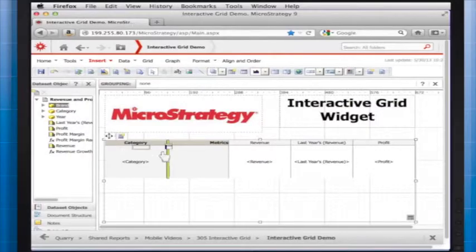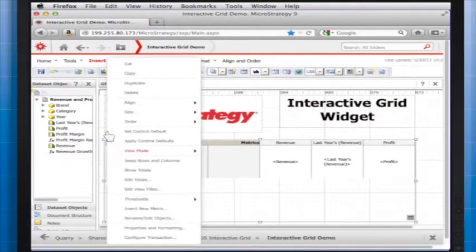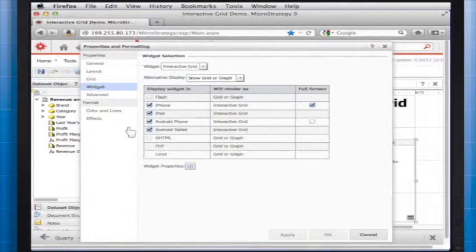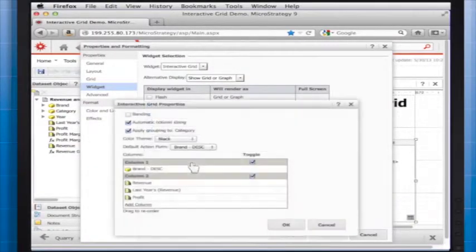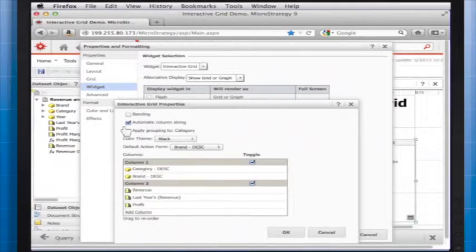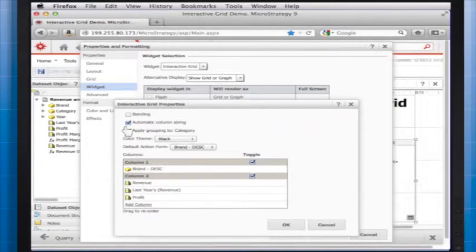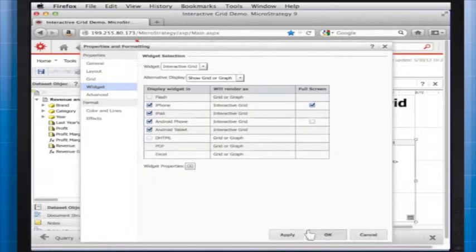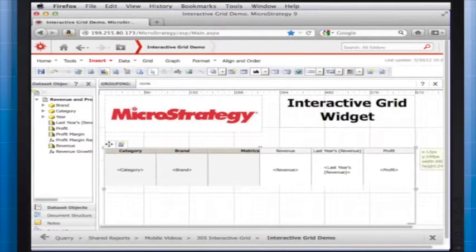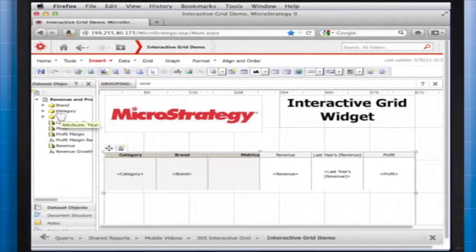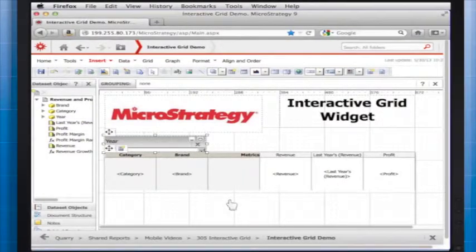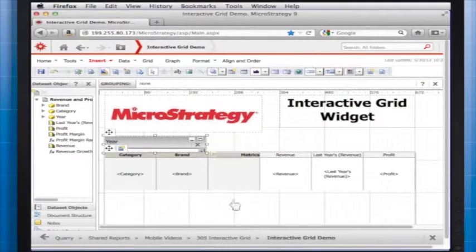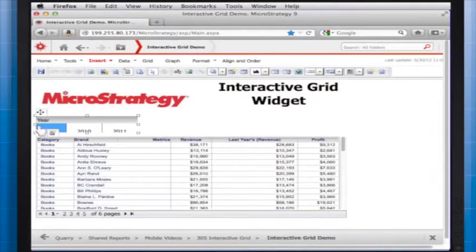Try this for yourself by doing one of the following. To allow users to group the data displayed in the widget, select the group by checkbox. The first attribute on the widget's grid graph is automatically used to group the data when the widget is viewed. To display the widget without grouping its data, clear the group by checkbox. Try adding a selector for attribute elements, such as year in this example.